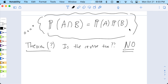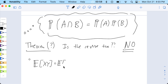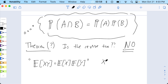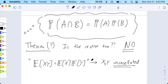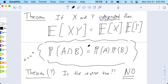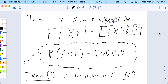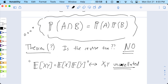This property — that the expected value of X times Y equals the expected value of X times the expected value of Y — has a name: uncorrelated. This is what it means for X and Y to be uncorrelated. Two variables can be uncorrelated even if they're not independent. This theorem says if they're independent then they're uncorrelated, but the reverse is a non-theorem — if they're uncorrelated, you don't know whether or not they're independent.